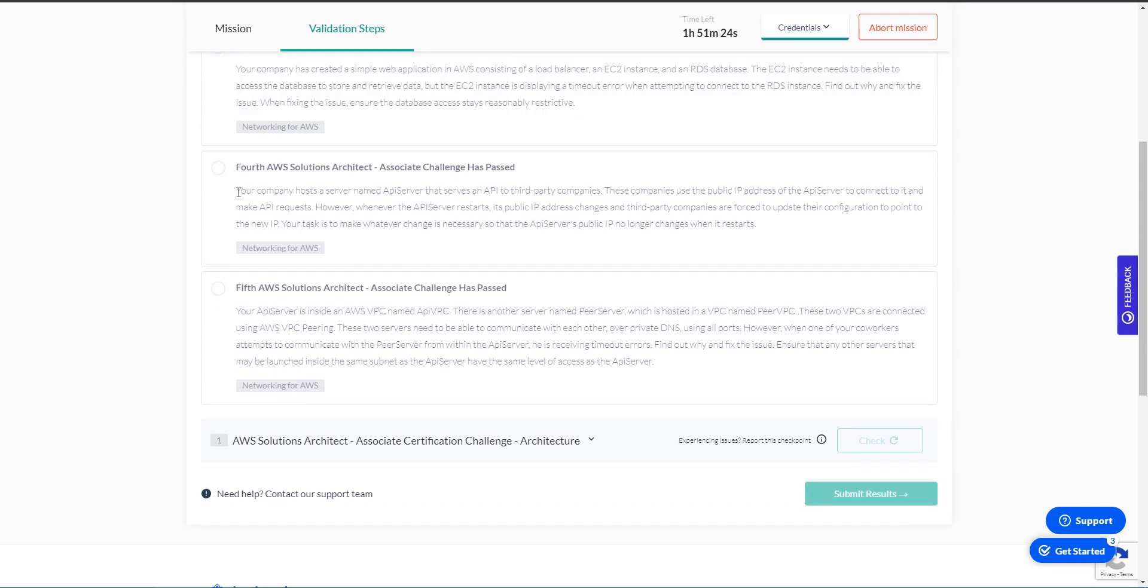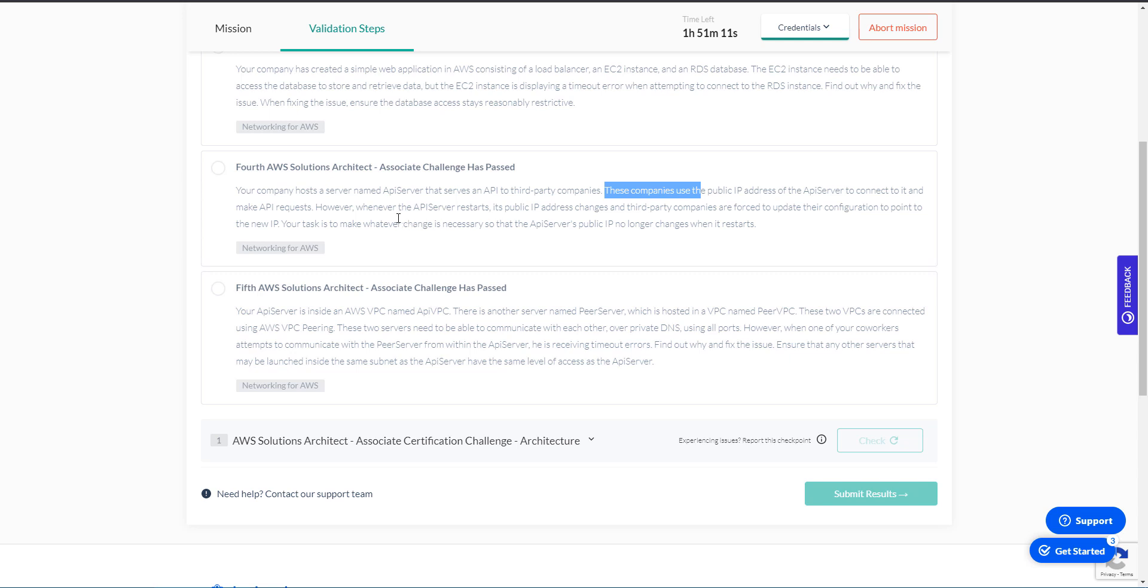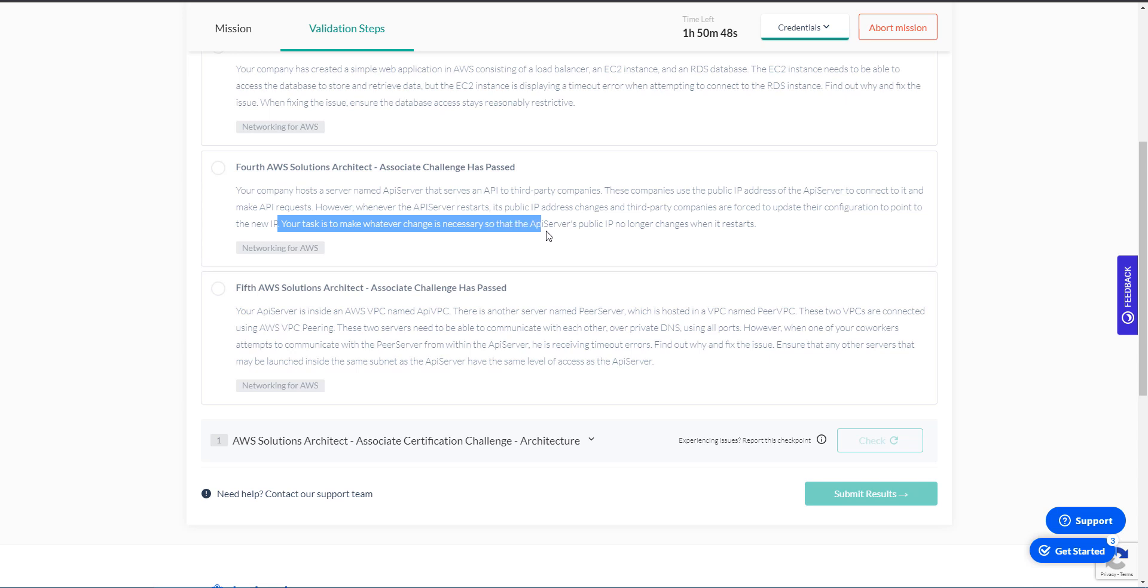Your company hosts a server named API server that serves an API to third party companies. These companies use the public IP address of the API server to connect to it and make API requests. However, whenever the API server restarts, its public IP address changes and third party companies are forced to update their configuration to point to the new IP. Your task is to make whatever change is necessary so that the API service public IP no longer changes when it restarts.